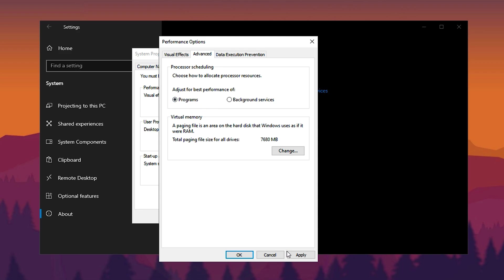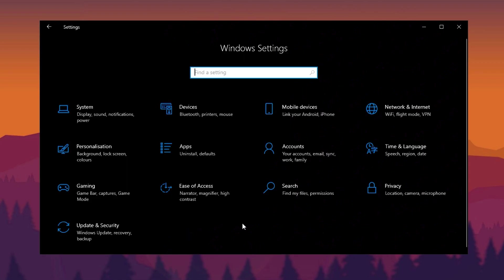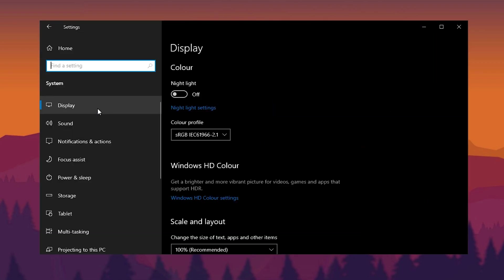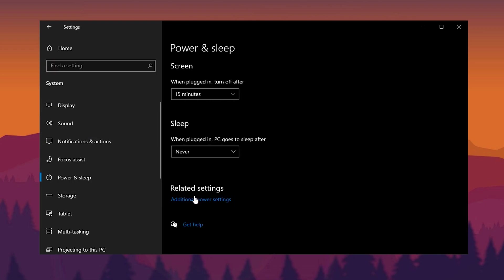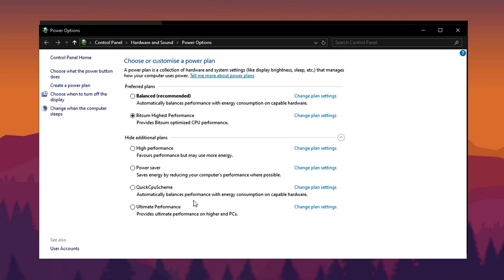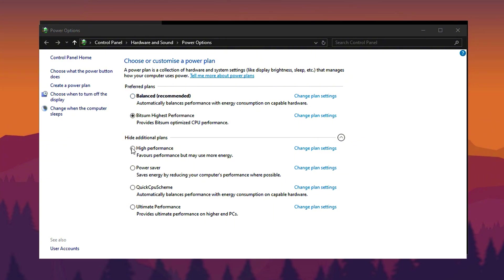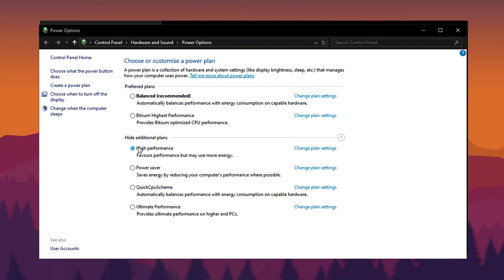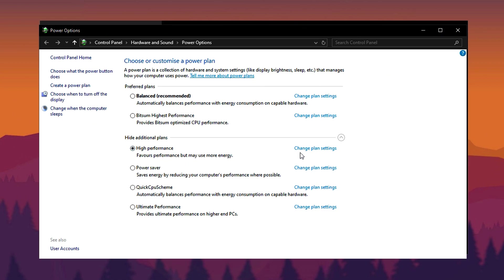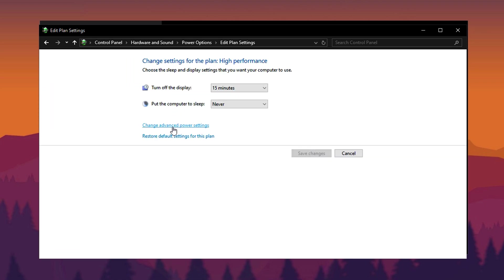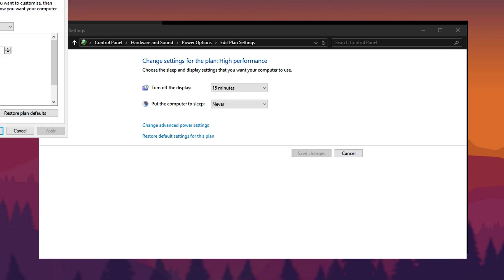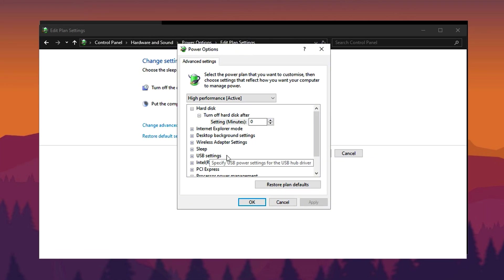To maximize performance further, adjust your power settings. Open Power and Sleep from the left panel and click Additional Power Settings. By default, Windows uses the Balanced Power Plan, but for better performance, switch to High Performance, which prioritizes speed at the cost of higher energy usage. If you're okay with increased power consumption, choose High Performance, otherwise stick with Balanced. Once selected, click Change Plan Settings, then Change Advanced Power Settings to fine-tune the configuration.